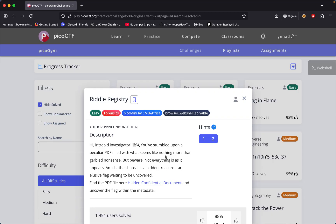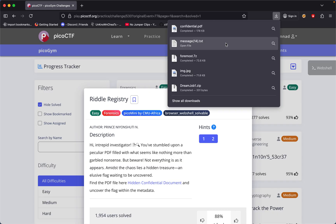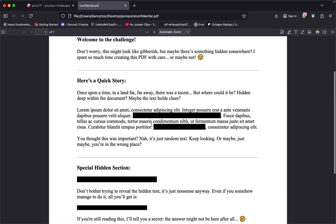The hidden treasure, an elusive flag waiting to be uncovered. Find the PDF file here, Hidden Confidential Document, and uncover the flag within the metadata. So I already downloaded the file, confidential.pdf, and we see this file right here.